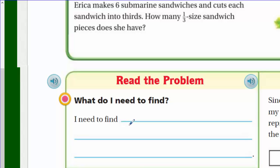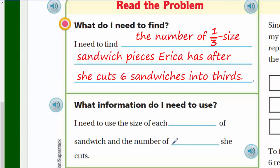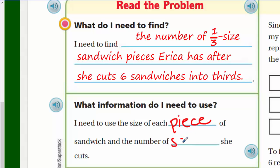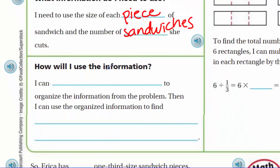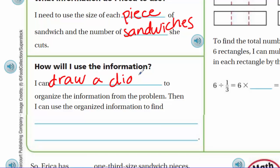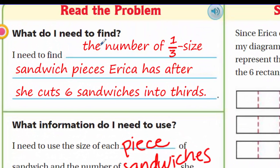What information do I need to use? I need the size of each piece of sandwich and the number of sandwiches she cuts. How will I use the information? I can draw a diagram to organize the information from the problem, then use the organized information to find the number of one-third size pieces Erica has after she cuts them into thirds.